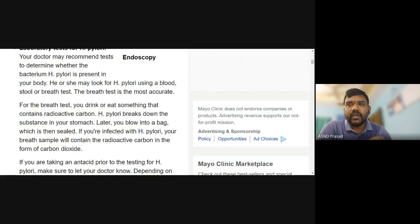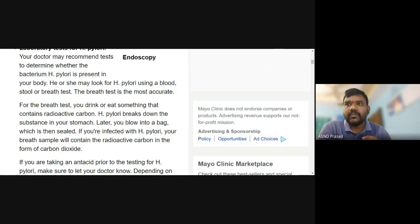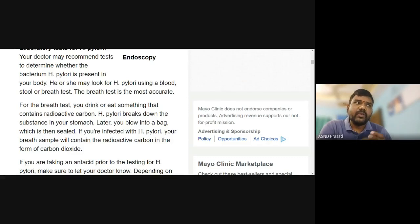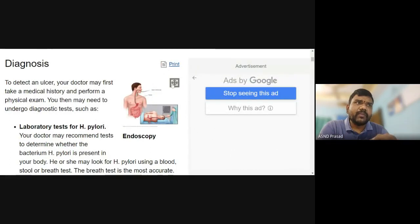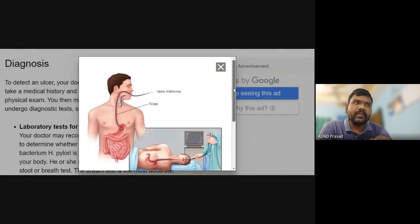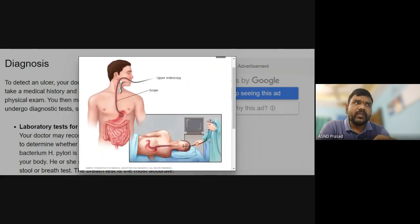For the breath test, you drink or eat something that contains radioactive carbon. H. pylori breaks down the substance in your stomach. You then blow into a bag which is sealed. If you are infected with H. pylori, your breath sample will contain radioactive carbon in the form of carbon dioxide. This carbon dioxide is detected to identify H. pylori infection using the breathing test.